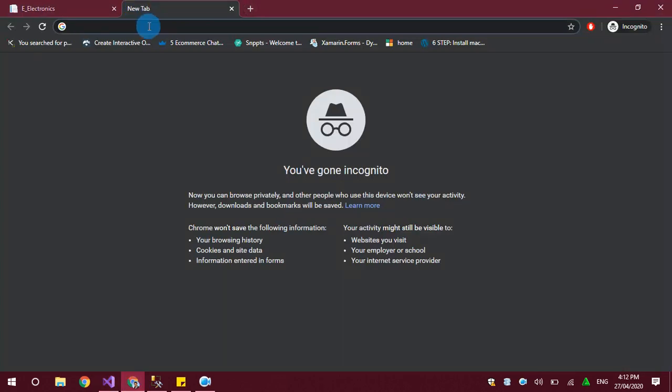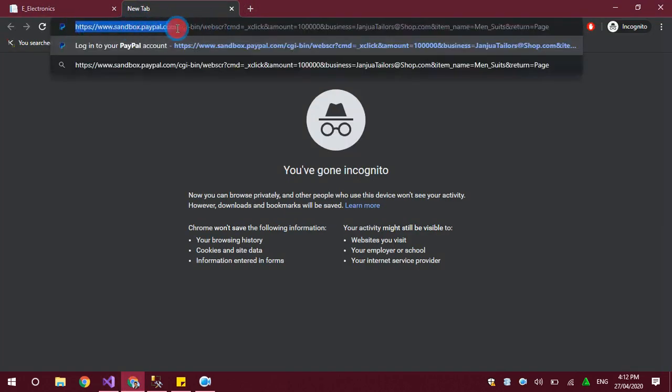This URL will open the PayPal sandbox website. The sandbox is an account you can use during development, because during development there are many errors and if by mistake you get stuck in a loop or make some error, all the amount in your account could be transferred to someone else's account. So you should not use the live environment during development. PayPal has created a sandbox account for testing purposes only. When your development is finalized, you remove the 'sandbox' word from the URL and use the actual PayPal gateway.